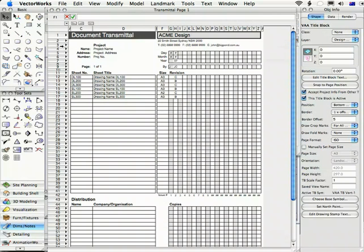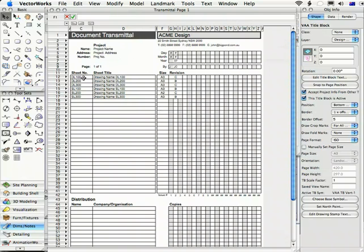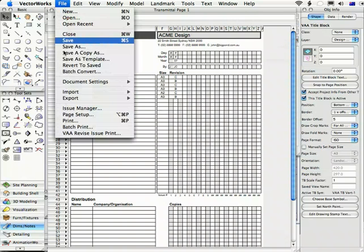Now, this is a Vectorworks worksheet. If you haven't seen a worksheet before, it's similar to an Excel worksheet. The difference being that it can link to information on the drawing. But this is really just a fairly dumb worksheet that's being populated by the Revise Issue Print command every time you ask it.